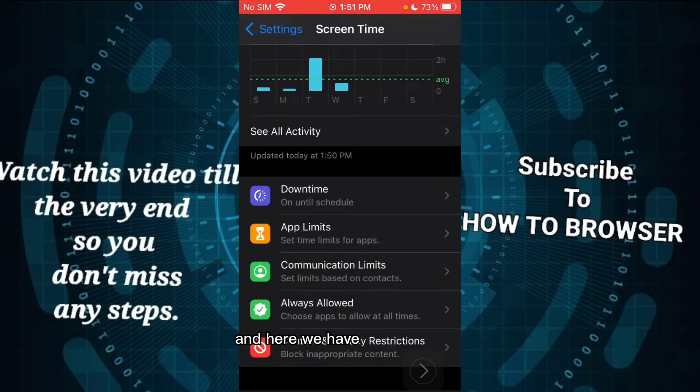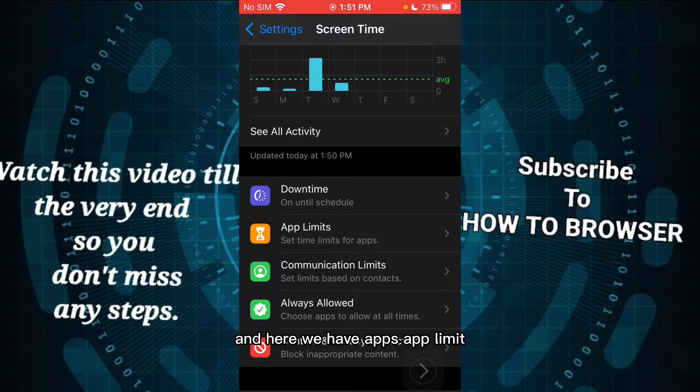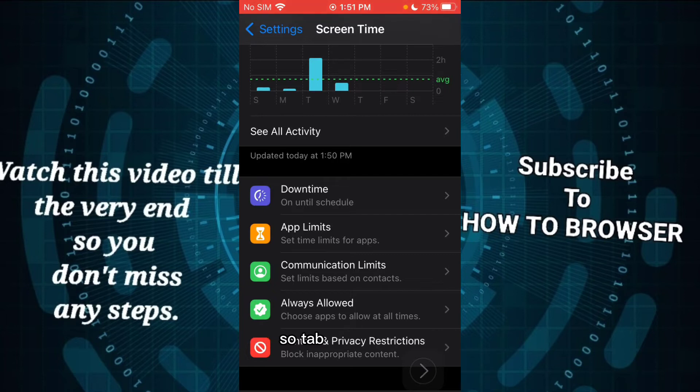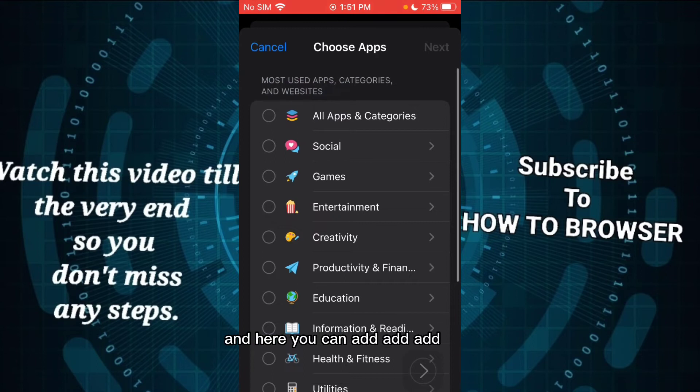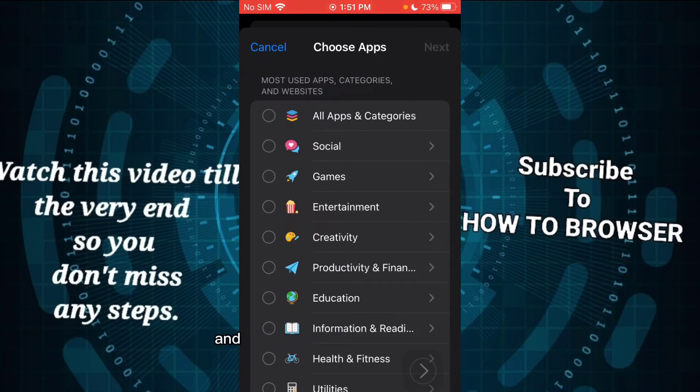We have App Limits. So tap on App Limits, and here you can add a limit.